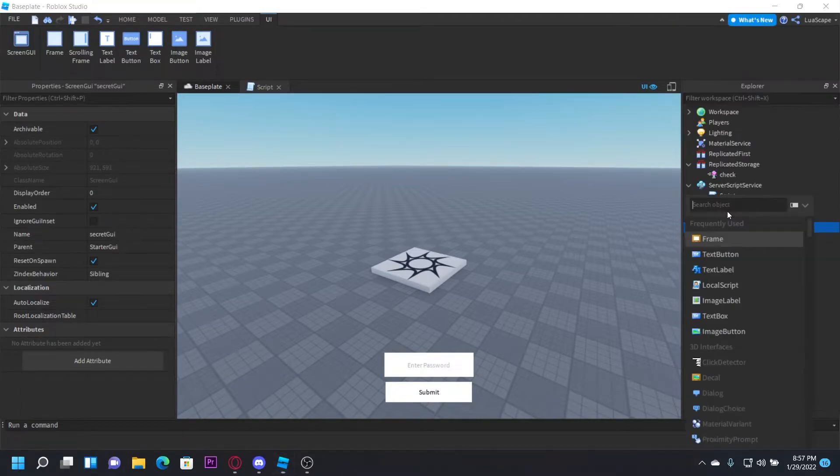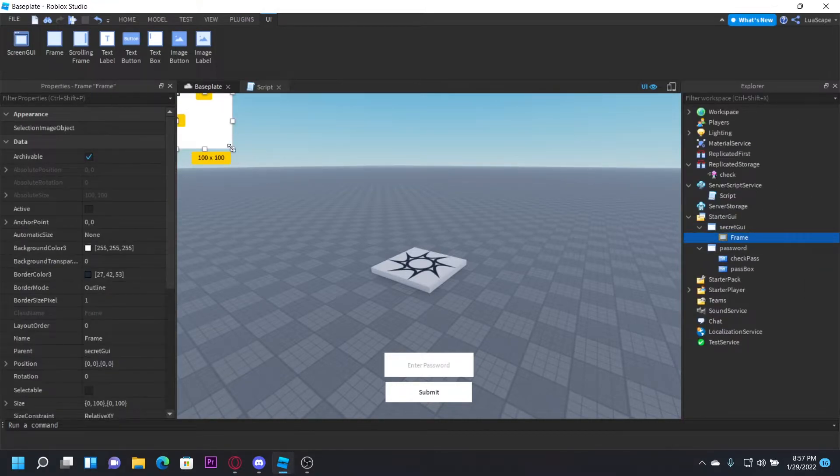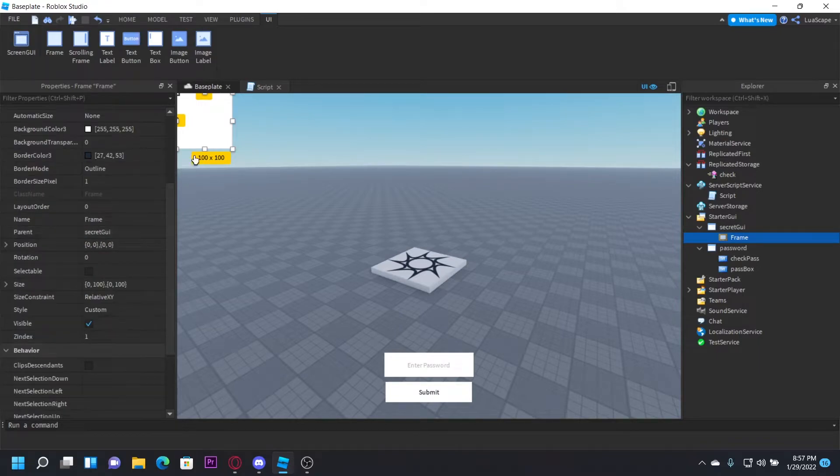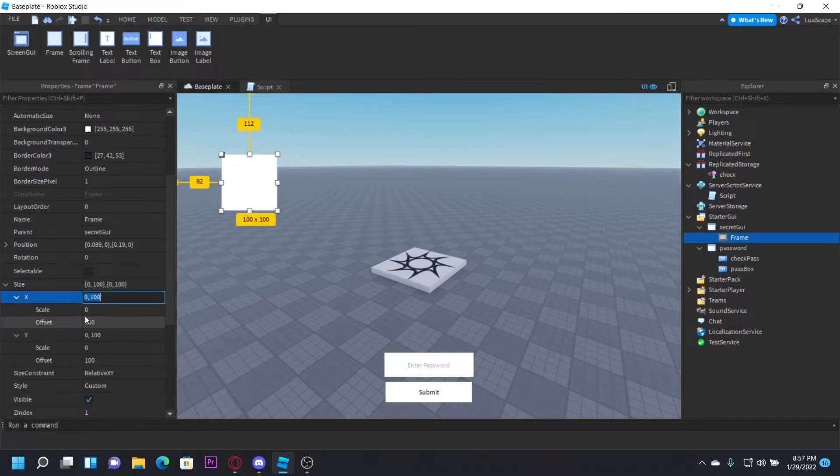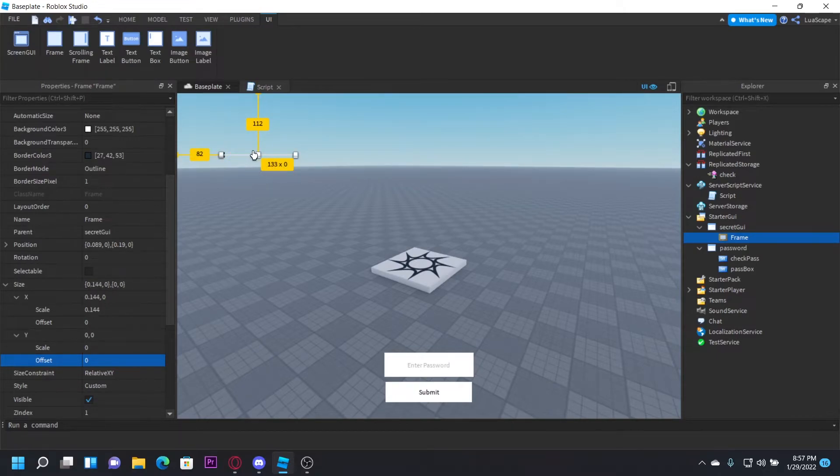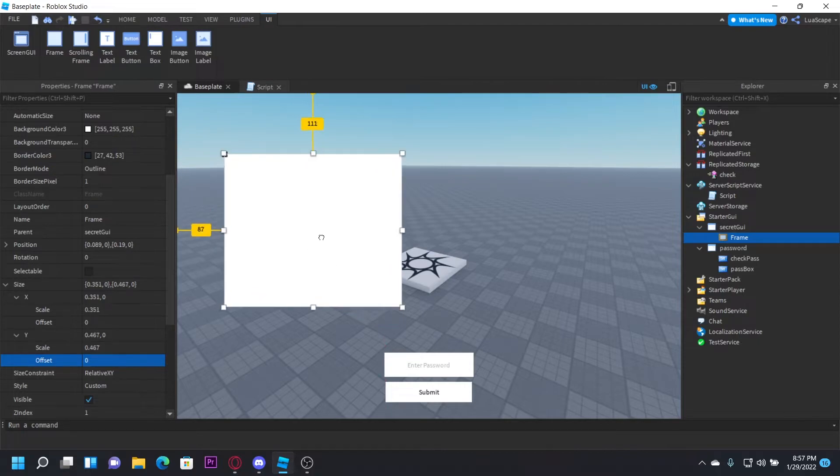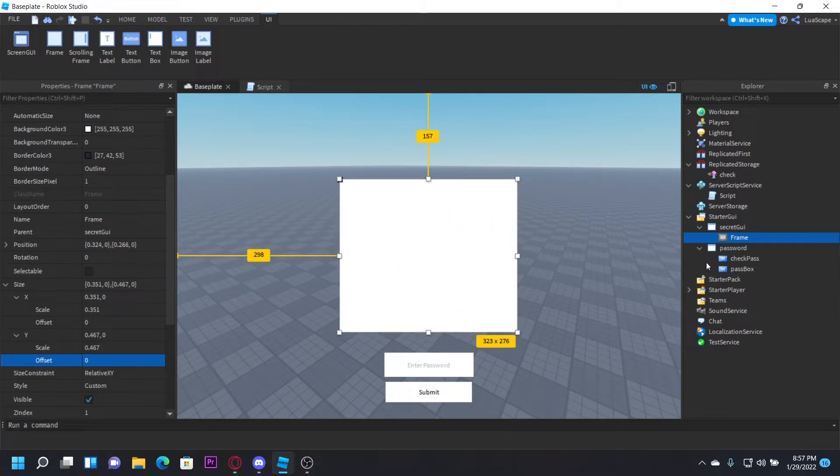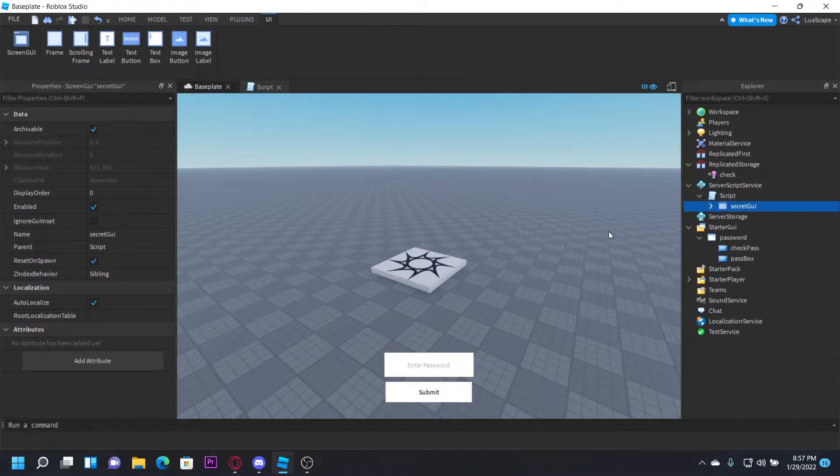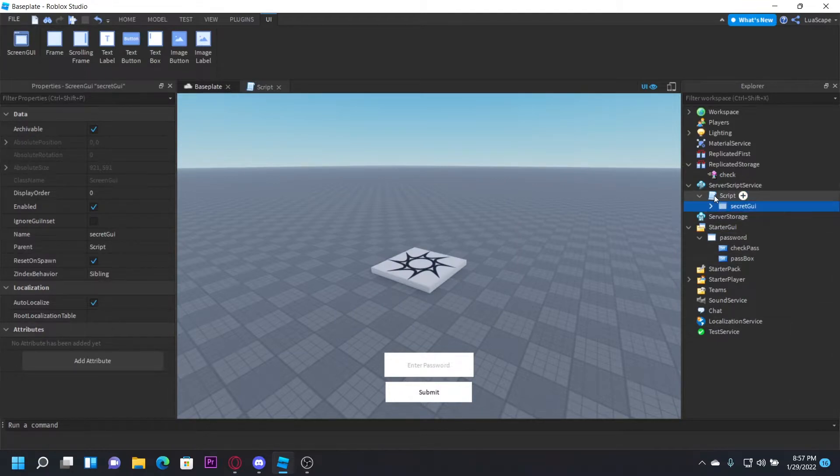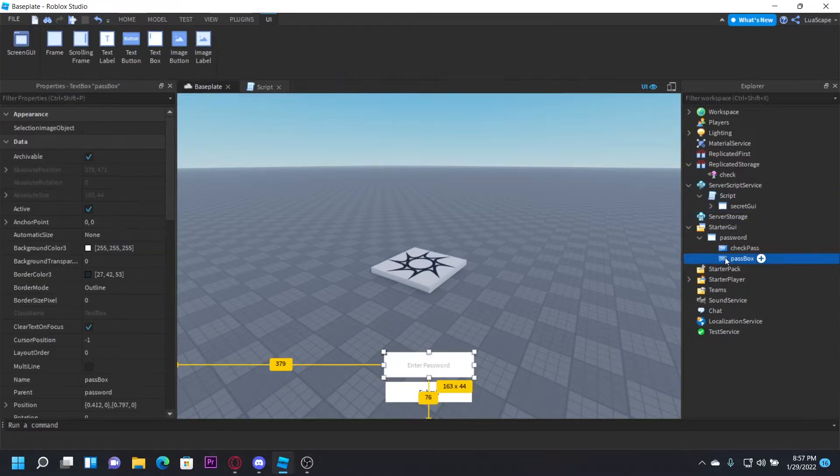And then put a frame in it. Set the offset to zero, of course. Like that. And scale it up. And I'll just put it right in the middle, like that. And then this would be the GUI that they get when they insert the password.